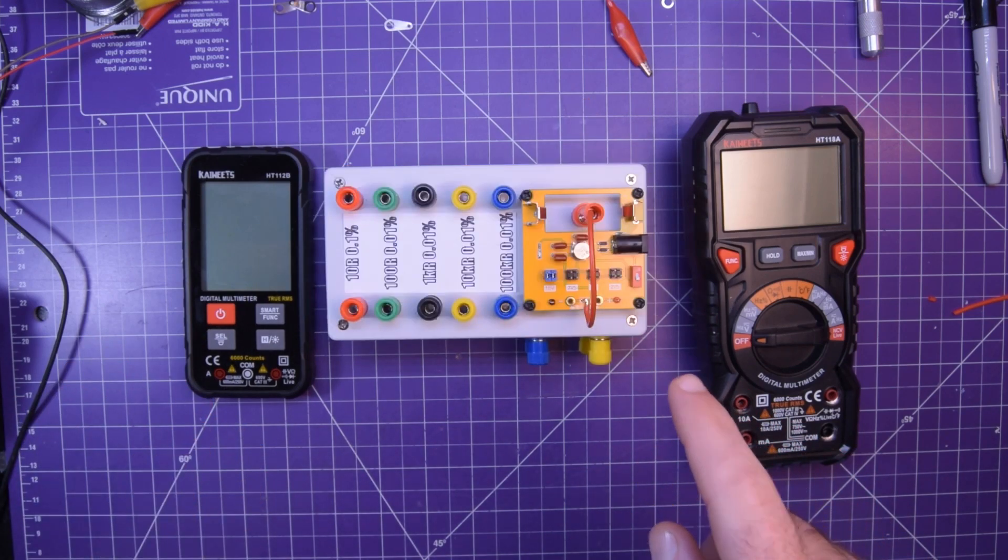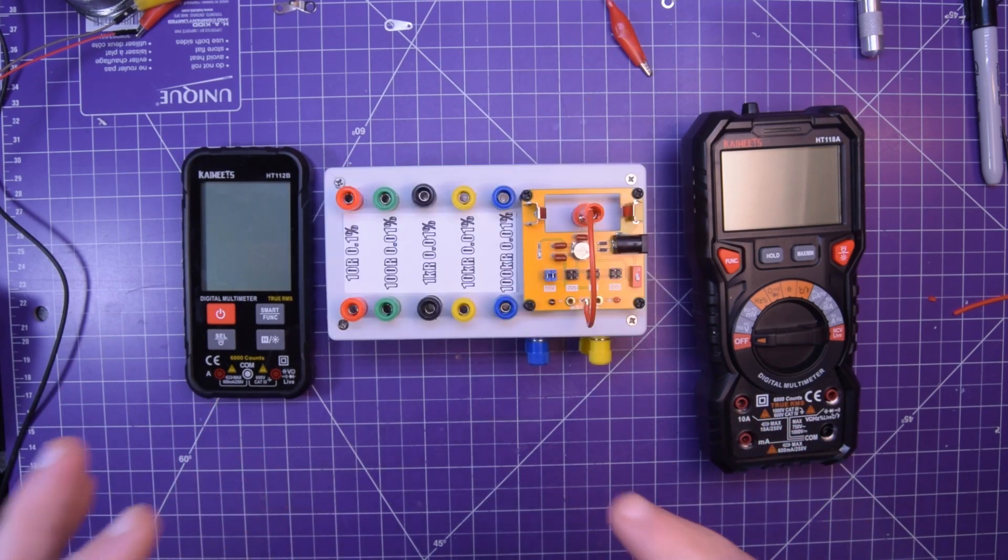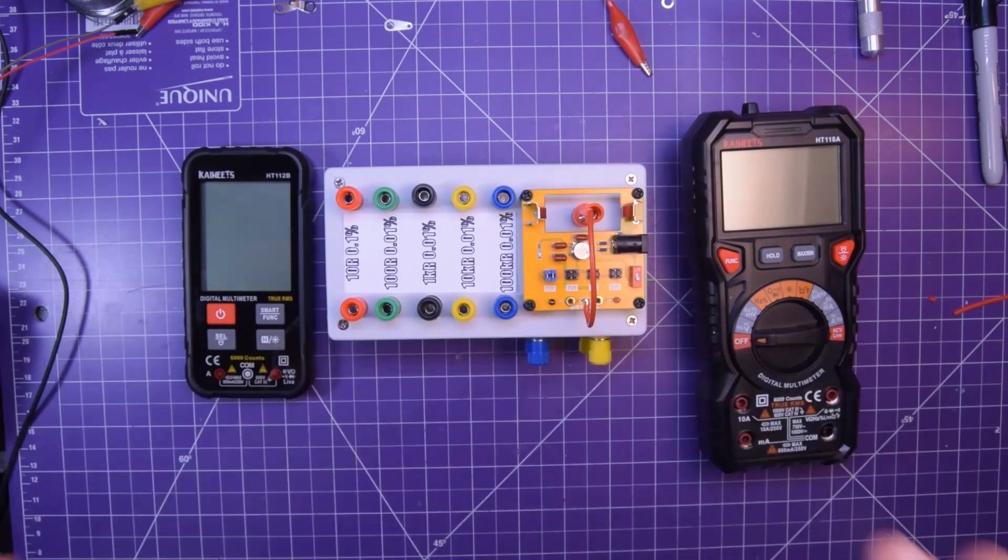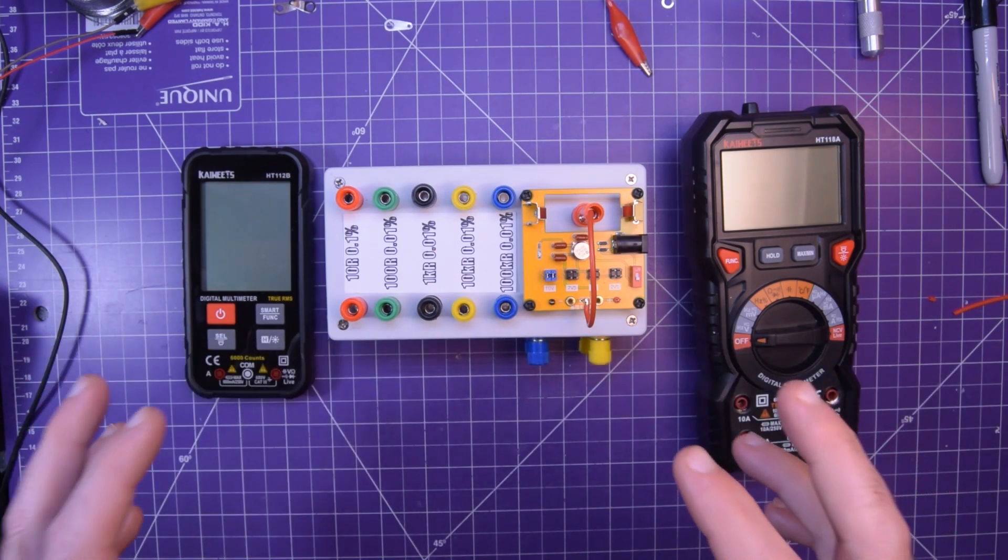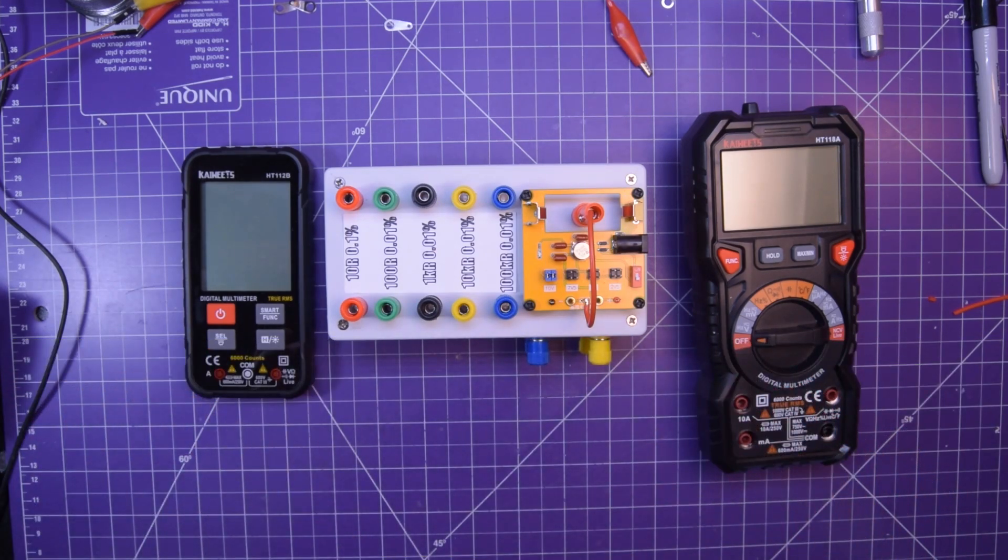The AD584 module can already output extremely precise voltages at 10 volts, 7.5 volts, 5 volts, and 2.5 volts. So that has our typical hobbyist ranges well covered as well.